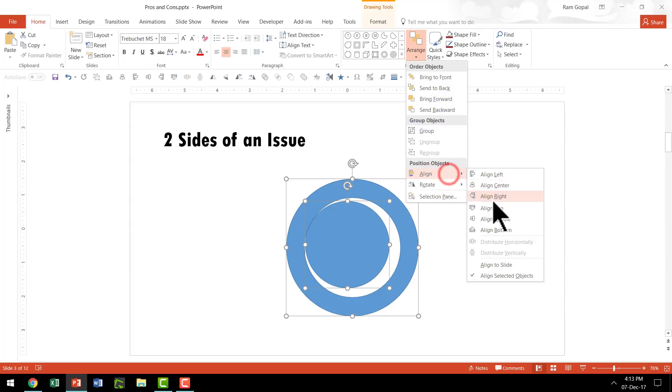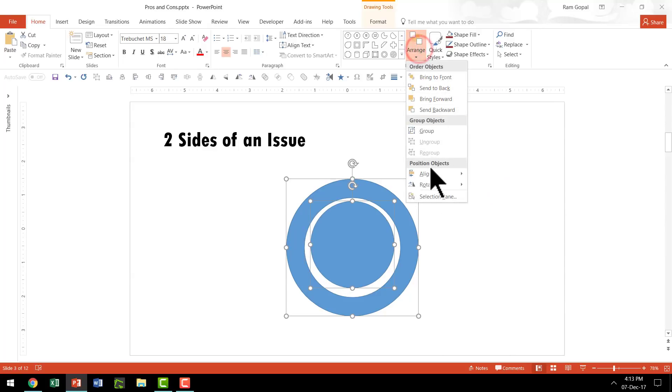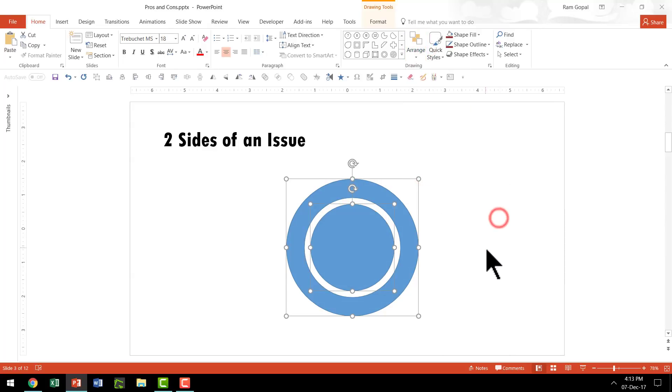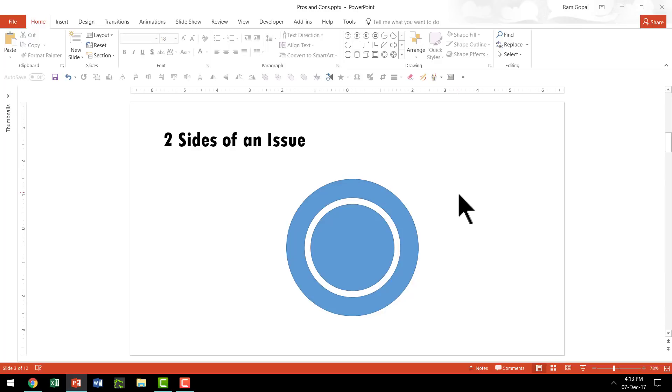Go to Arrange, Align and say Align Center. Then Arrange, Align and say Align Middle so that the earlier circle is exactly in the middle and center of the outer circle.